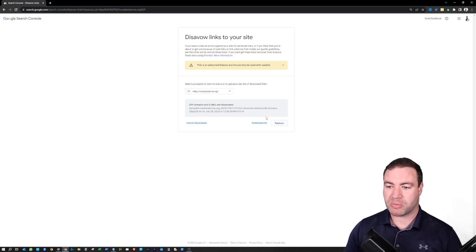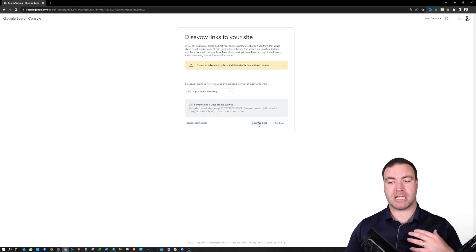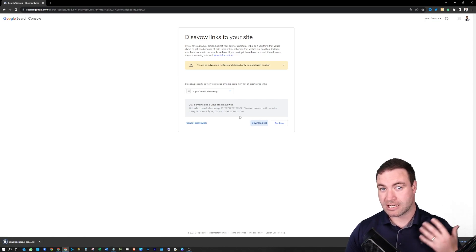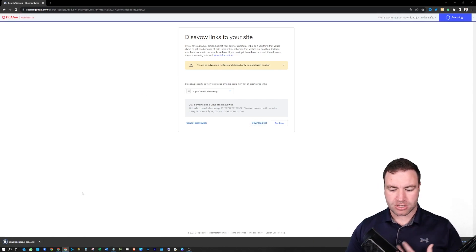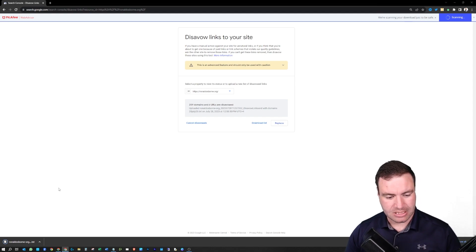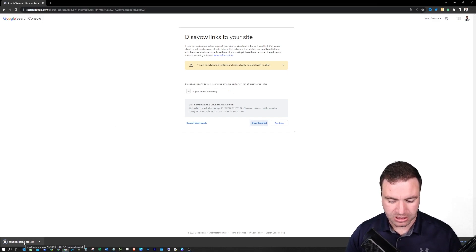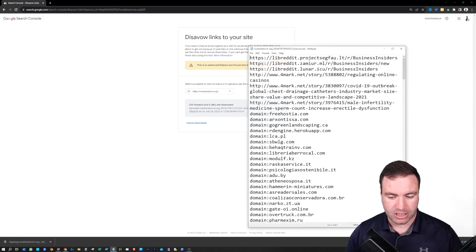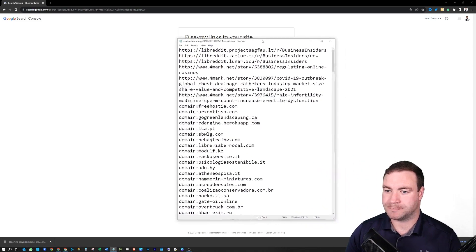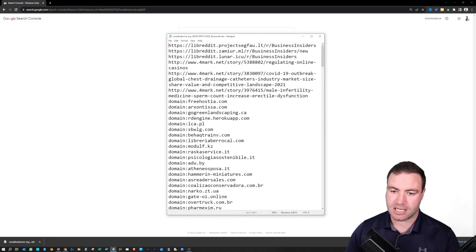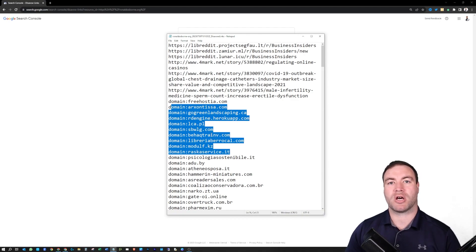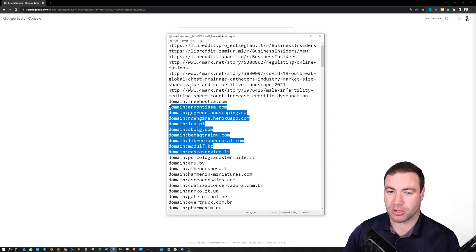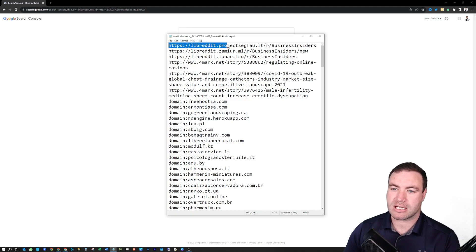There will be a button to upload a list for you. I'm just going to hit download on this list so you can see some examples of how you need to structure it. In my example, this is how you would actually evaluate your list. You can see this stuff down here — this is my disavow list in my Google Search Console.